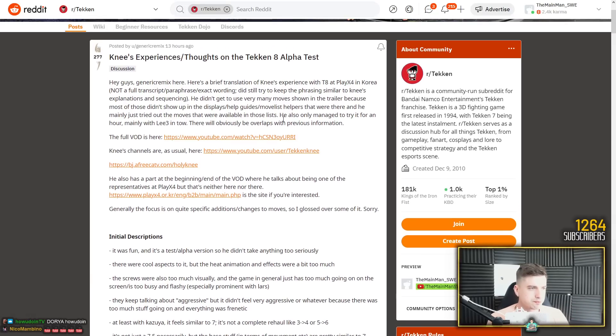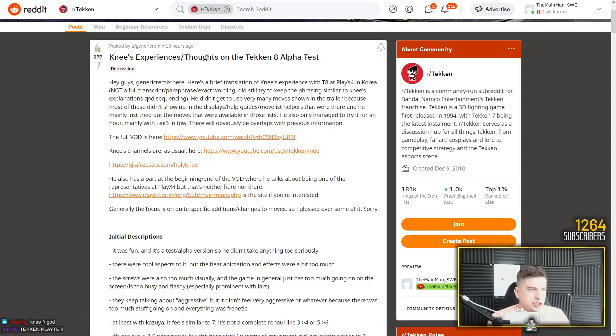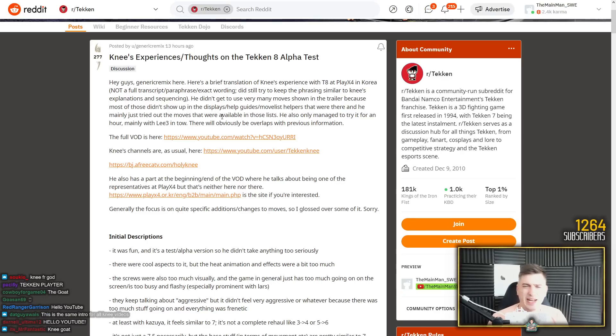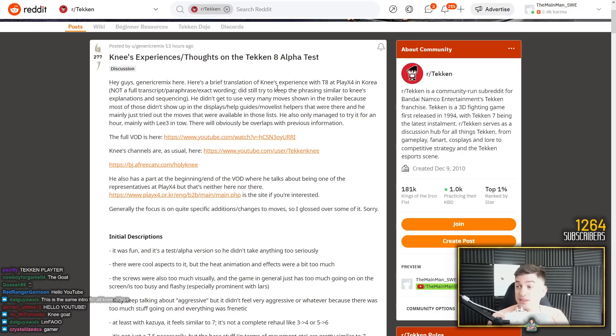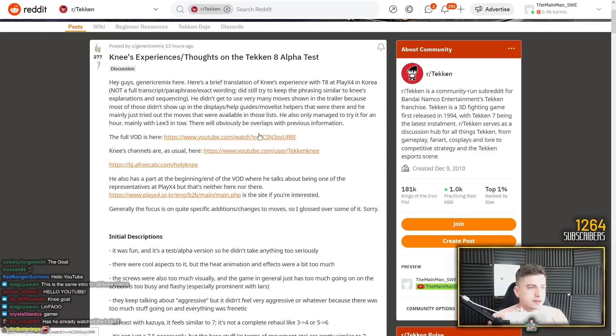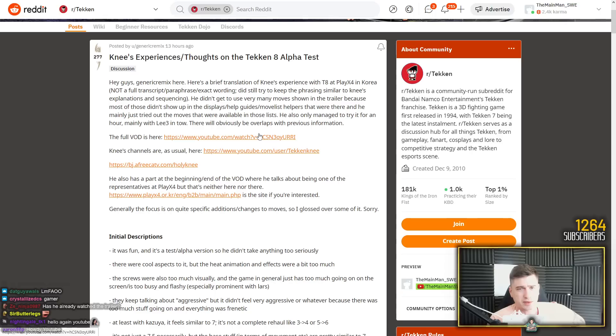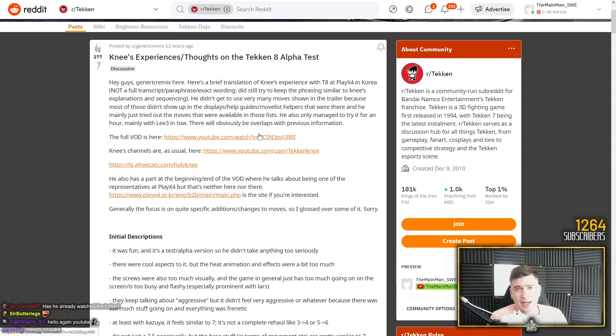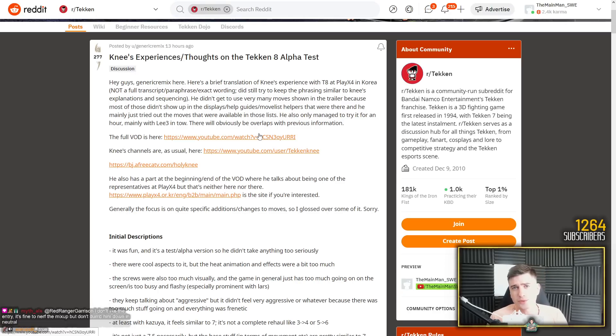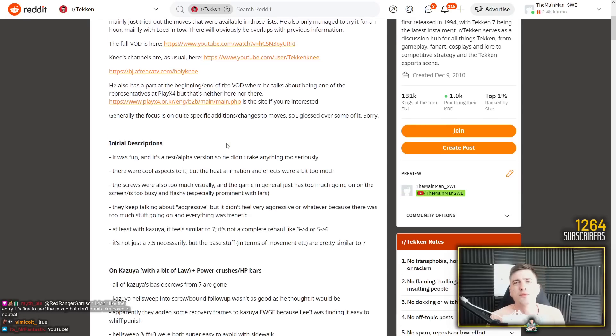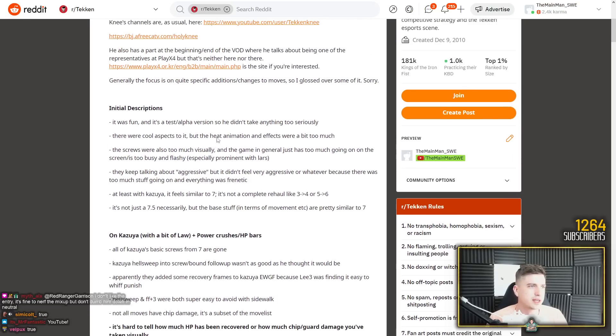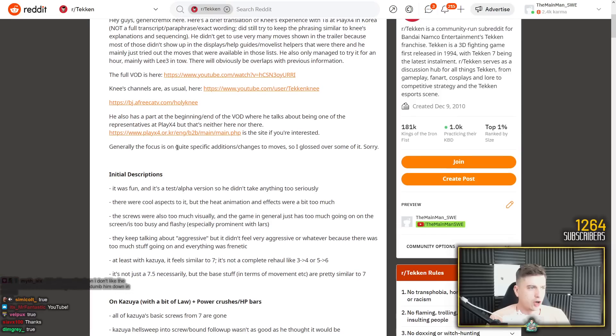And so this is the first time I actually see his thoughts on Tekken 8. Generic Cream here has done a hell of a job translating from one of Knee's streams, his first thoughts on Tekken 8. So this is gonna be a very exciting read. I'm gonna read it out loud for you guys because I know you guys can't read. That's why I'm here. The father of the Tekken community. I'm 38 so I can actually read. I'm a boomer so I can read.